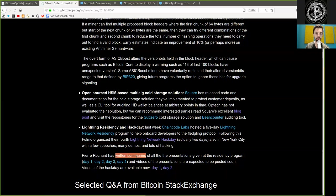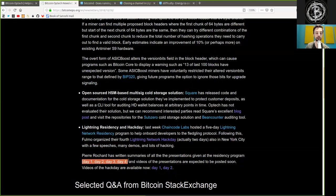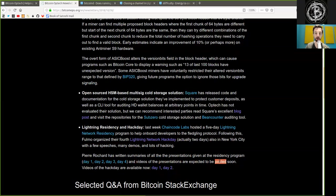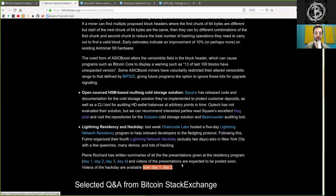Pierre Rochard has written summaries of all the presentations given at the Residency program: Day 1, Day 2, Day 3, and Day 4, and videos of the presentations are expected to be posted soon. Videos of the Hack Day are available now, for both Day 1 and Day 2.